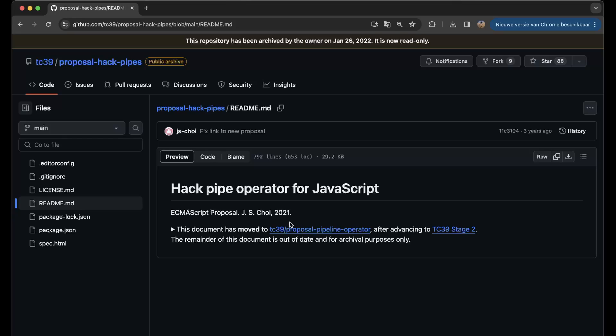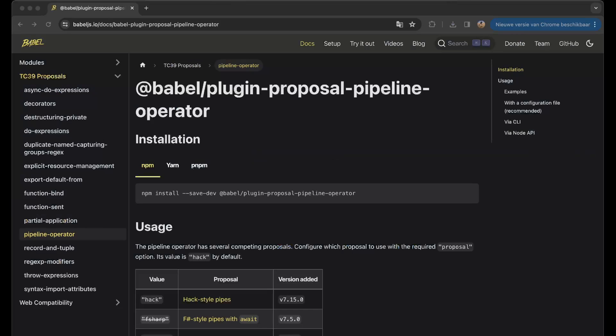On the website of Babel you can still go for TC39 proposals and you see here things like do expressions, decorators, deconstructing private and so on. It's always nice to go to and see what they are working upon within the JavaScript or ECMAScript world and just experiment a little bit with it, prepare yourself to understand what the new things are that are coming our way.